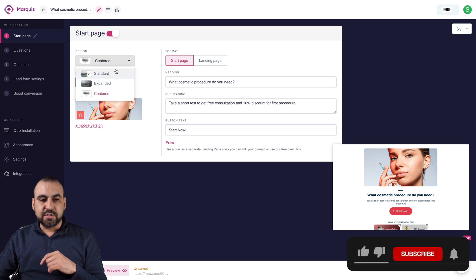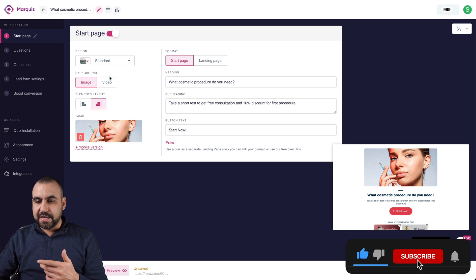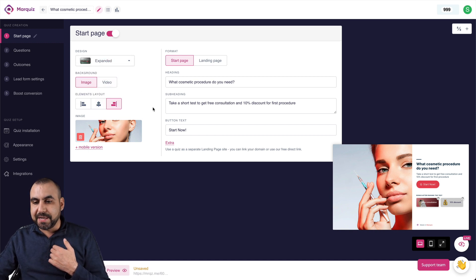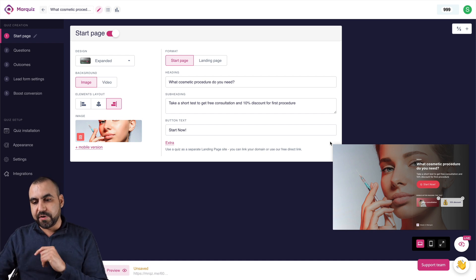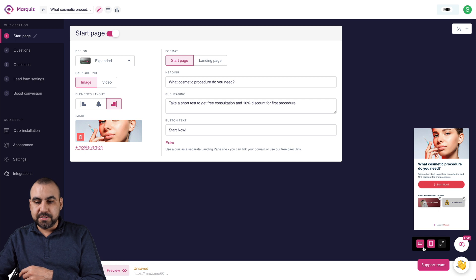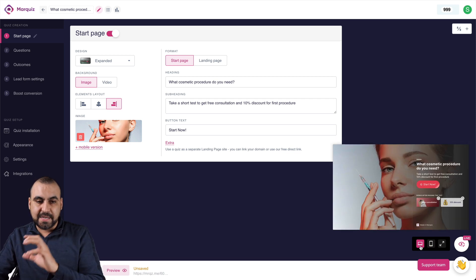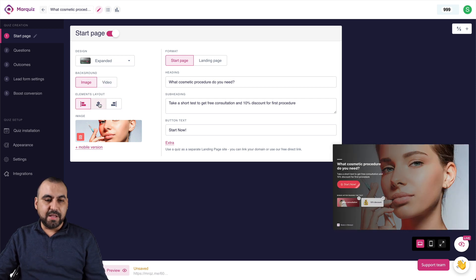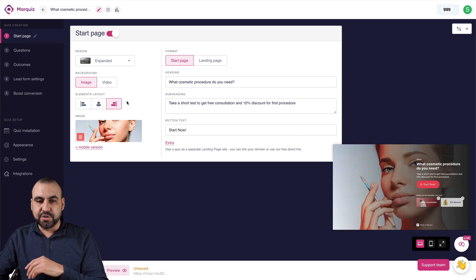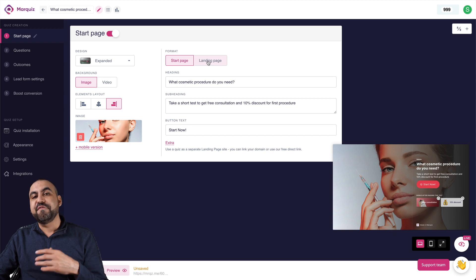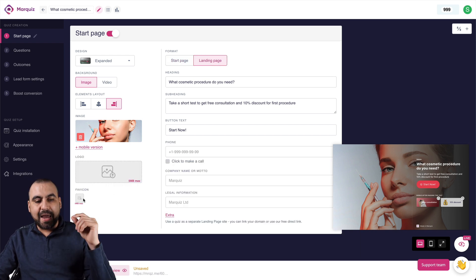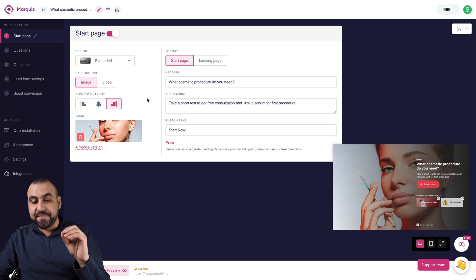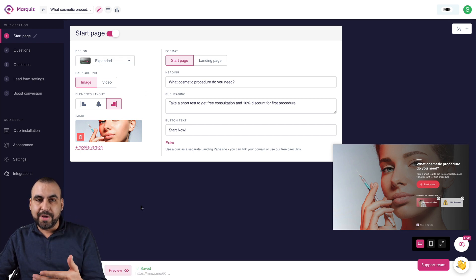You can preview both mobile and desktop layouts. You can change the image or add a video, adjust element layout to left, centered, or right, and choose between a start page or a landing page — selecting landing page adds a logo at the top. You need to save changes for them to take effect, and then you can preview. Let's keep the start page enabled and move on.